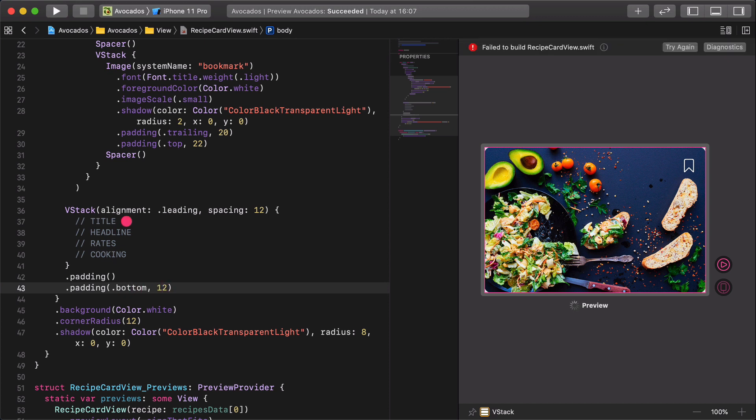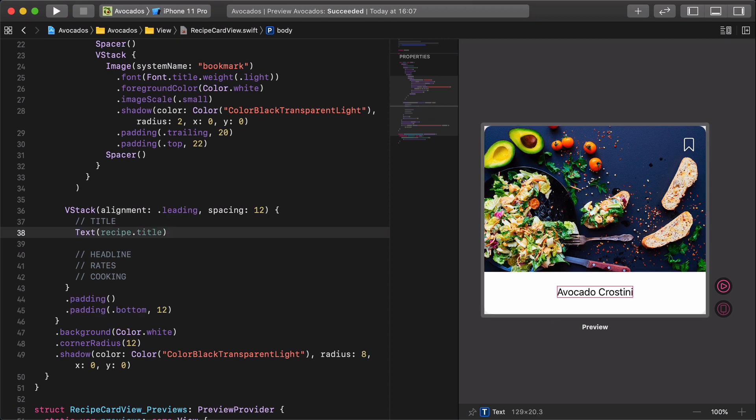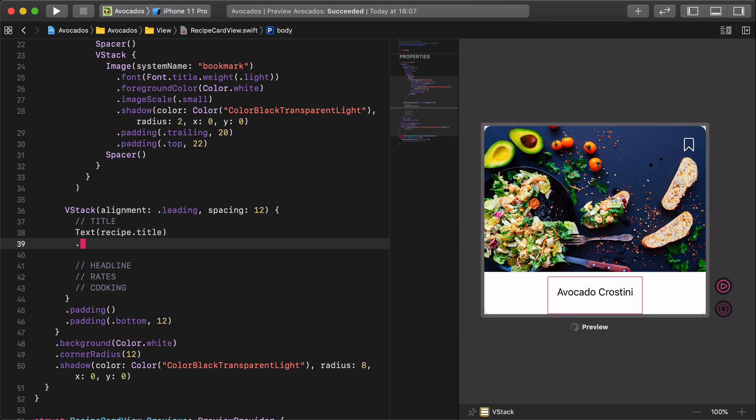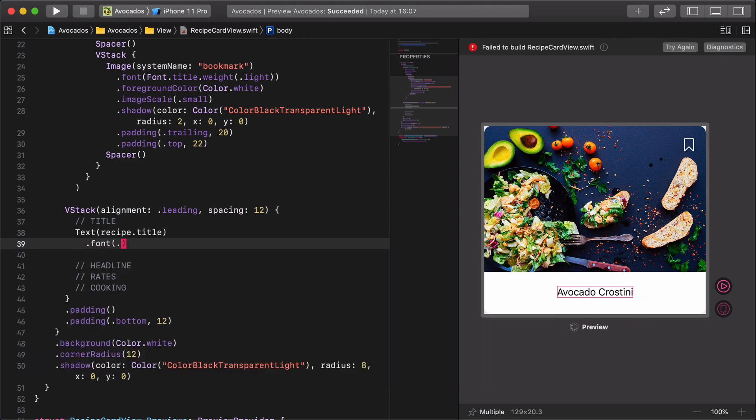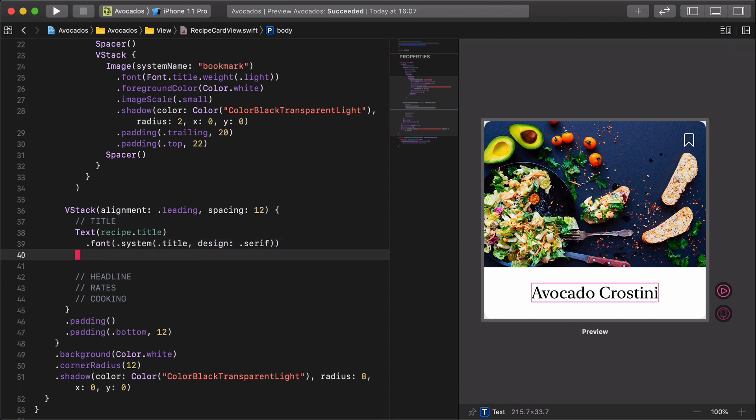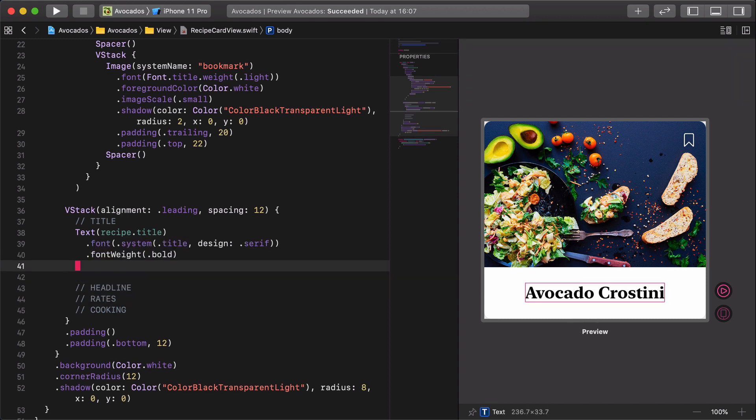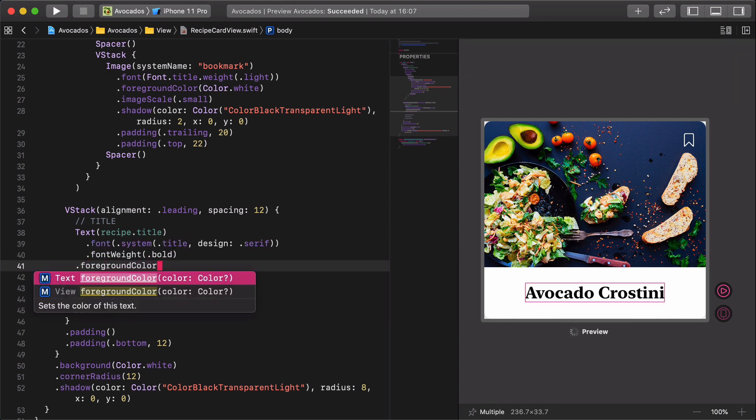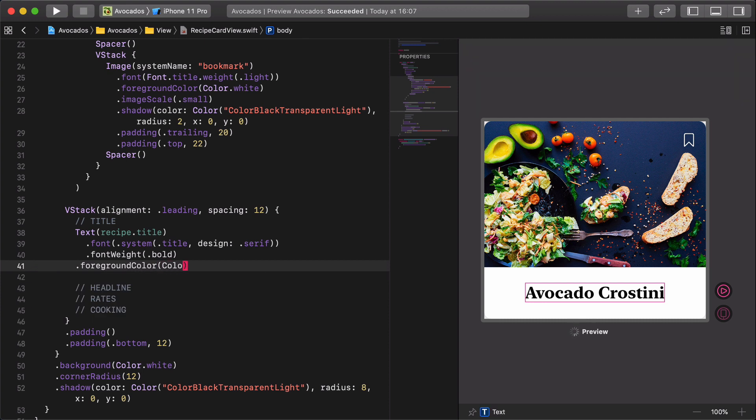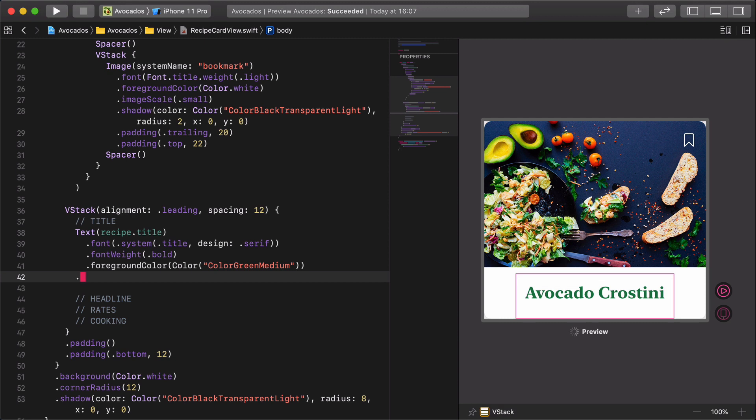We start with the card's title. Text recipe.title, font system title design serif, font weight bold, foreground color green medium, line limit 1.